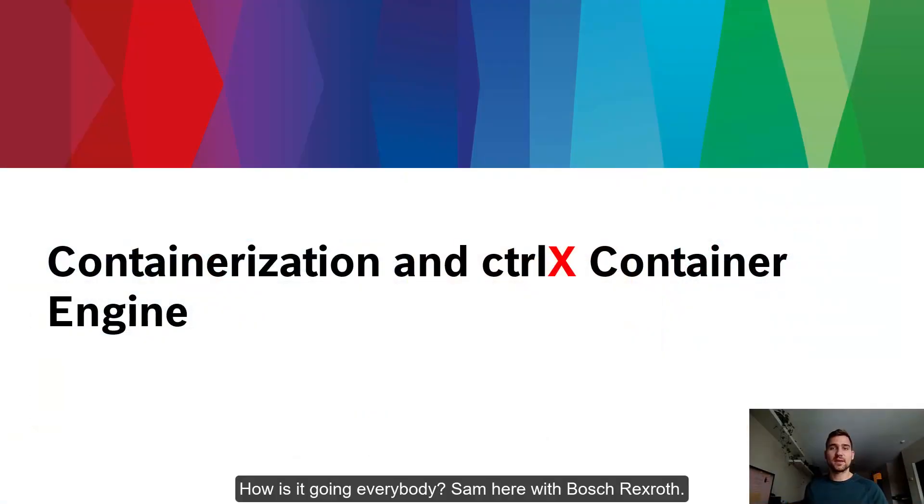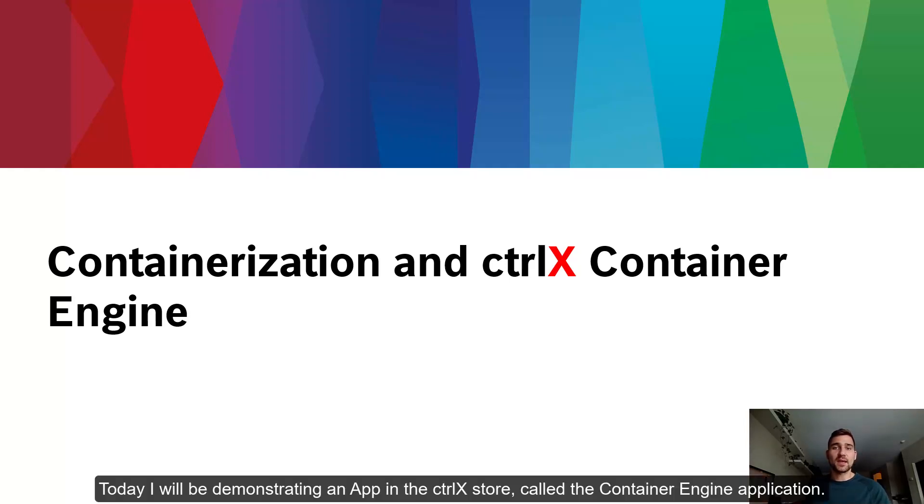How's it going, everybody? Sam here with Bosch Rexroth. Today, I'm going to be demonstrating a new app on the Control X store called the Container Engine application.